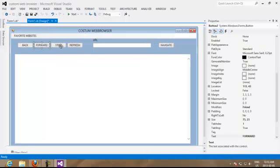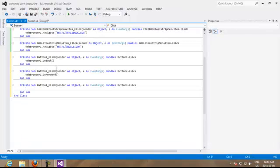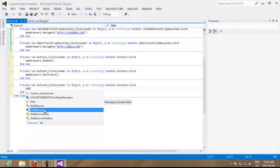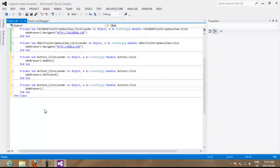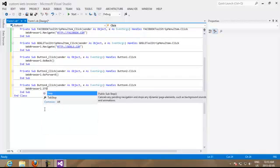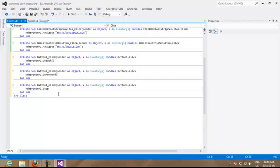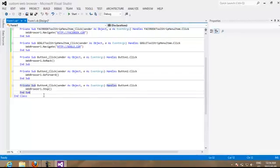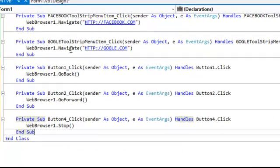We're going to go to stop, web browser one point stop. This is going to stop our website from loading, so if the website is loading but it takes too much time to open, you can stop it with this button. And lastly we double click for our refresh button and we're going to write web browser one point refresh.